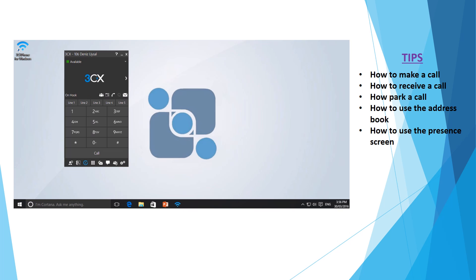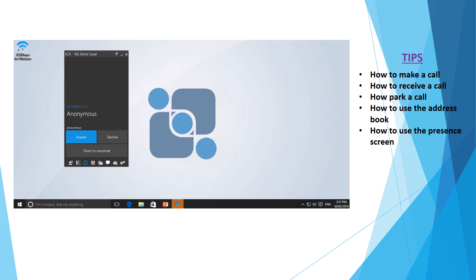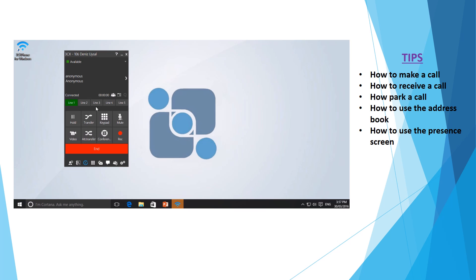You may also be required to answer calls using your phone and I'm just going to have a phone call come in so we can demonstrate this. You can see that my phone's just started ringing and I now have an option to answer, decline or divert to voicemail. Simply selecting answer will connect me to the phone call. And again, you can see a very similar screen to what we saw when we were making a phone call.